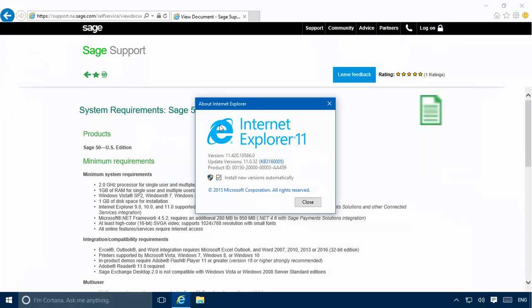Other specifications you'll want to check include the third-party applications used by SAGE for many of its features. These programs include Microsoft Office, Internet Explorer, and Adobe Reader. You can determine the versions that you are running by accessing the About window for these programs.